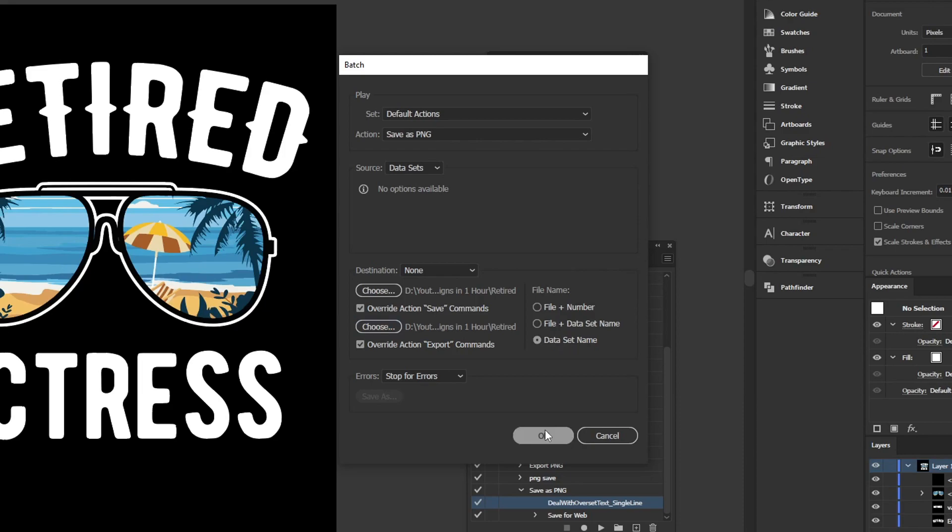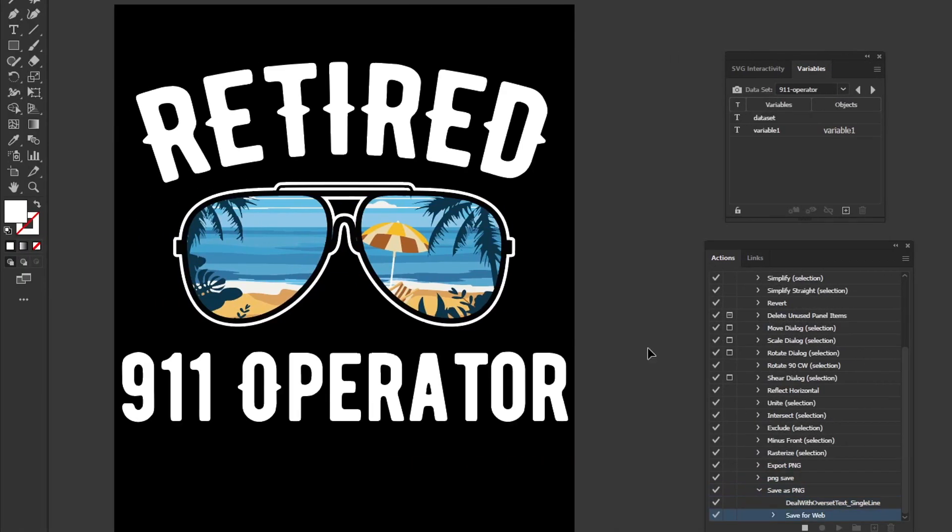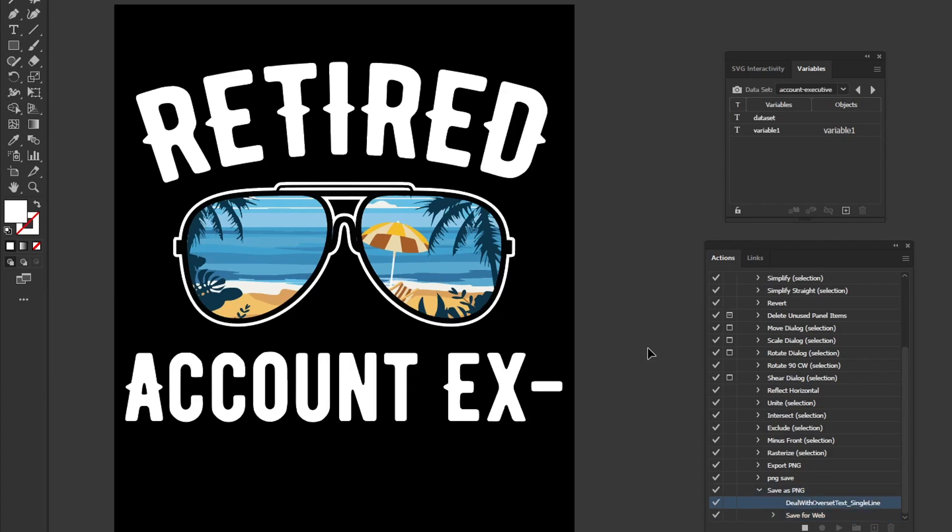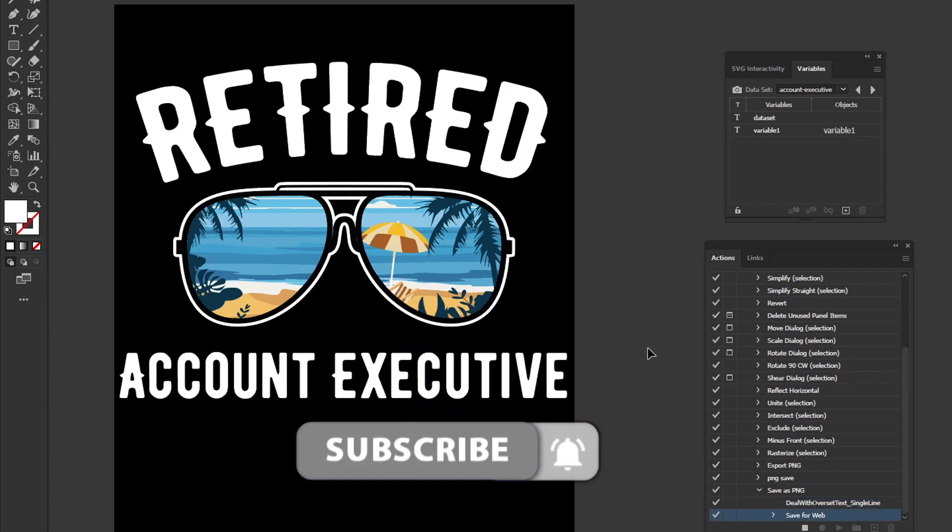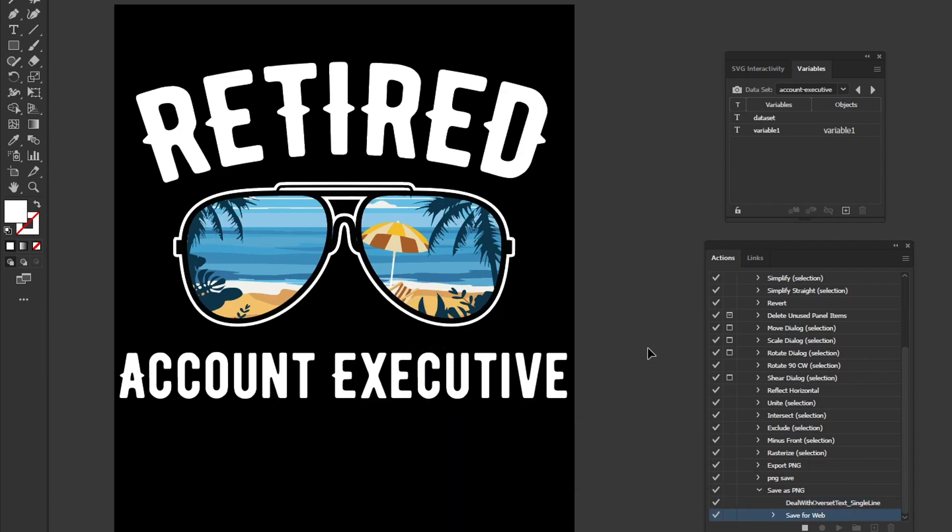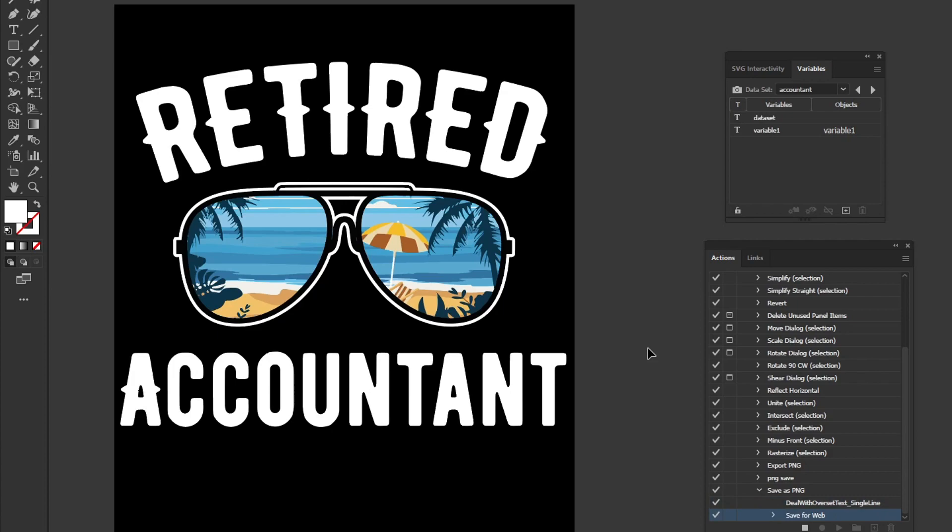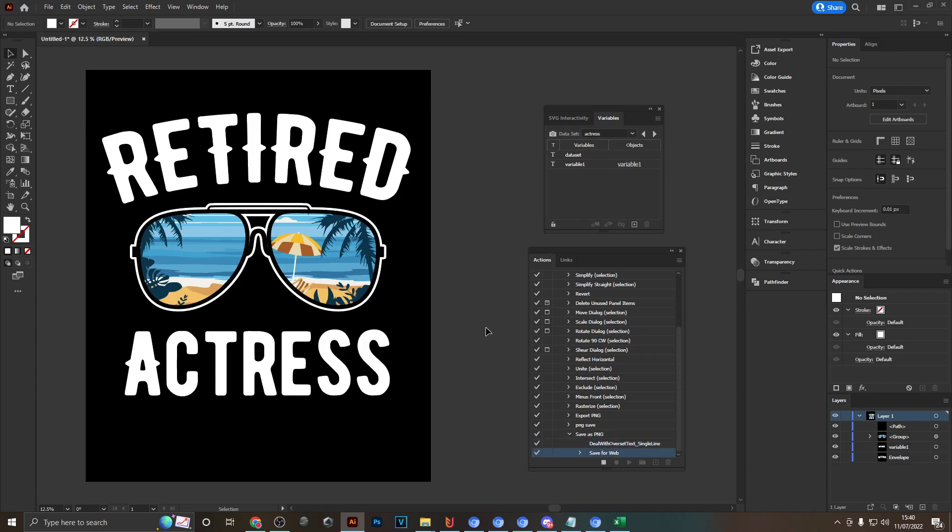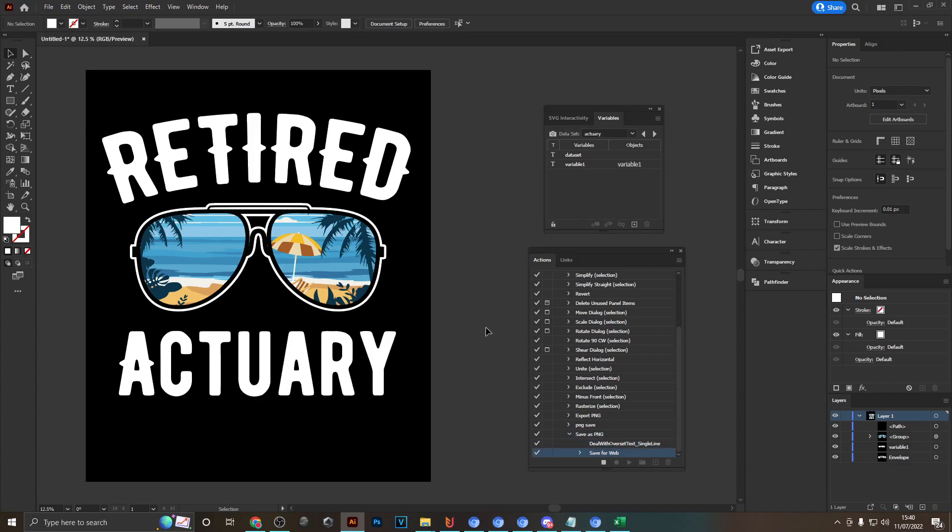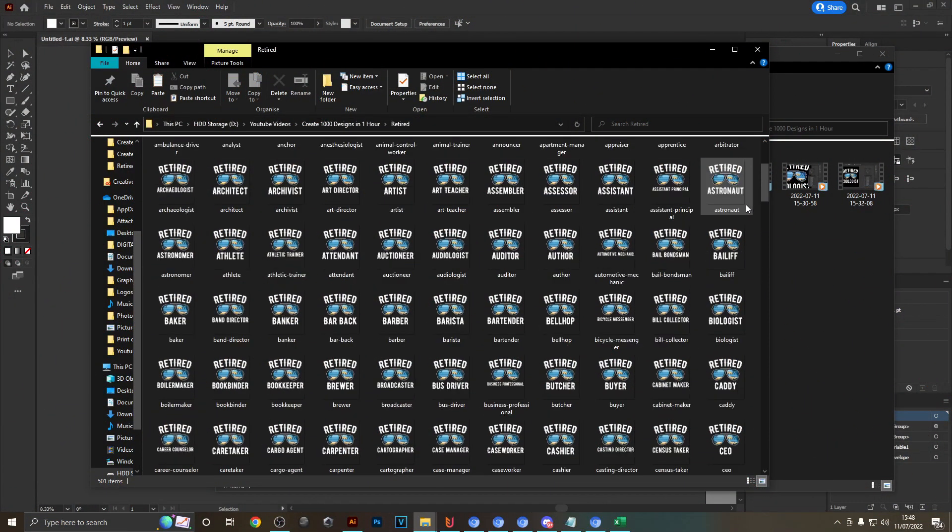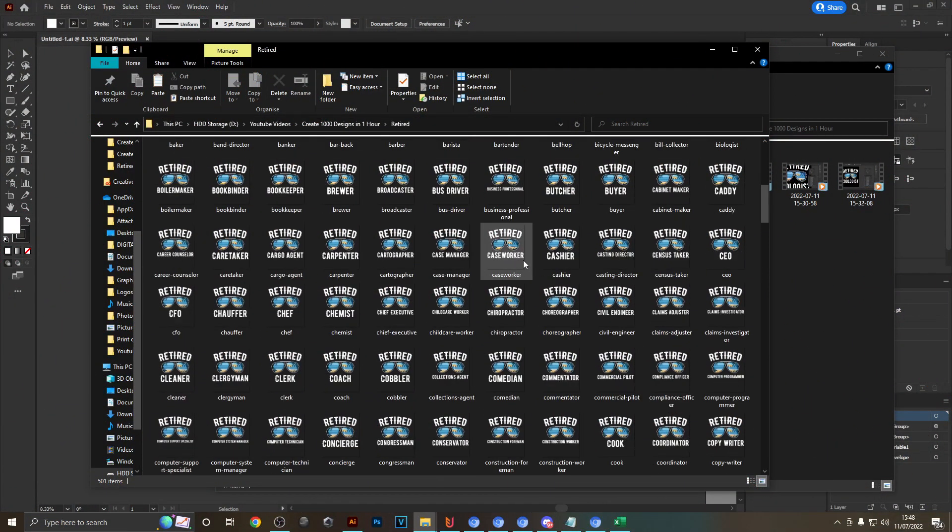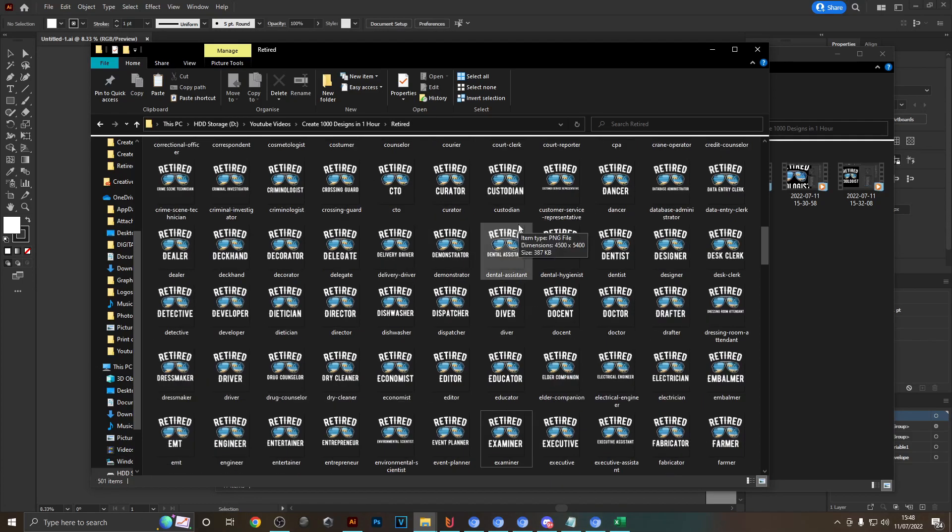Now you're ready to press okay, and you can watch Illustrator do all the work for you. It will just resize the first job title right there because it was bleeding off the edge, and once it's done that it will save the file to your selected folder. This can obviously take a while depending on how many files you have in your CSV file and also depending on how fast your computer is. But if you've got a decent PC, with this process you can easily create hundreds, if not thousands, of designs per hour. And here we go, the process has finished, and as you can see my destination folder is now filled with literally 500 designs for retired job titles.